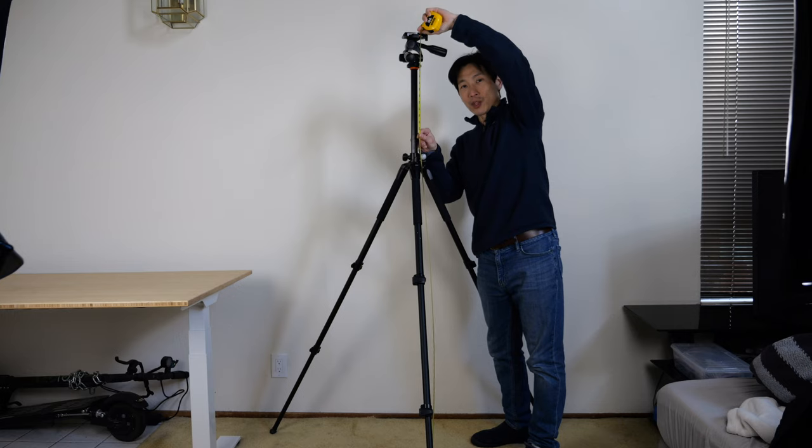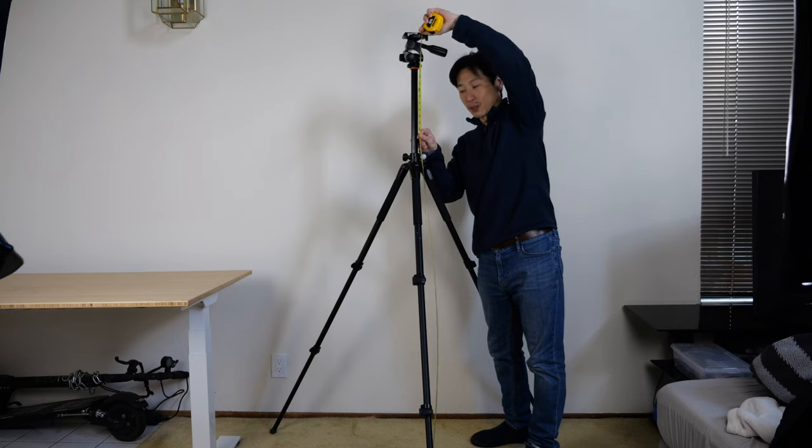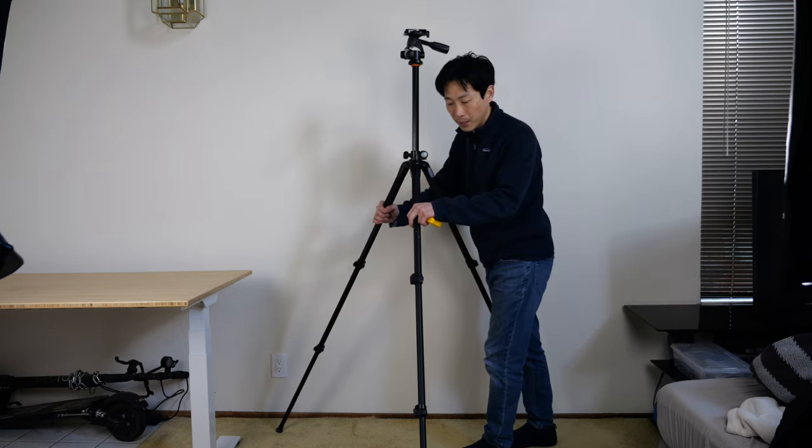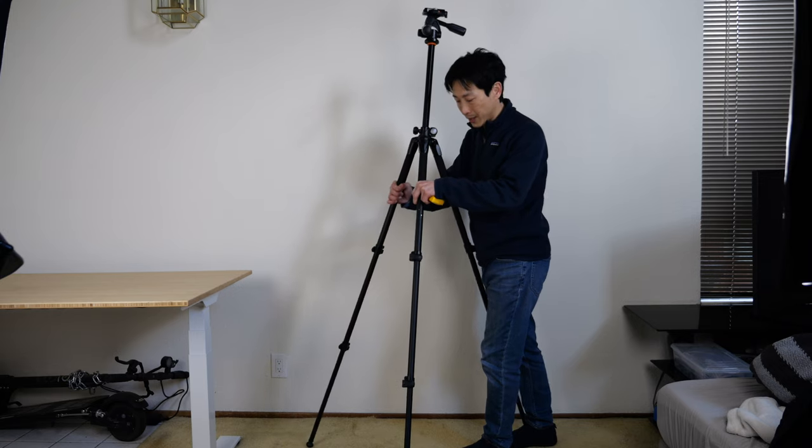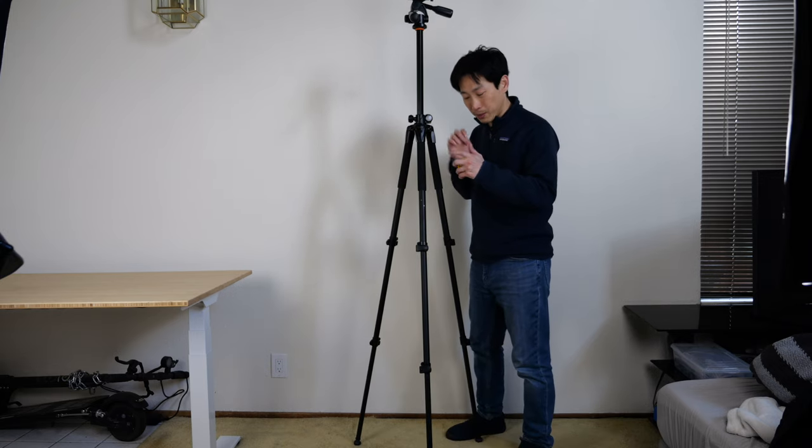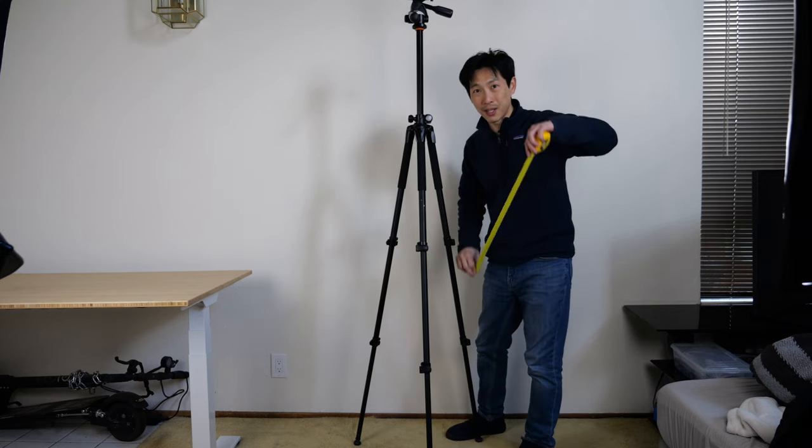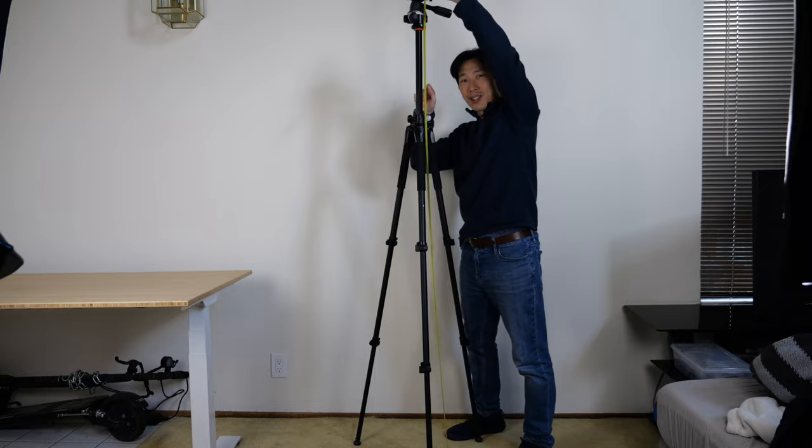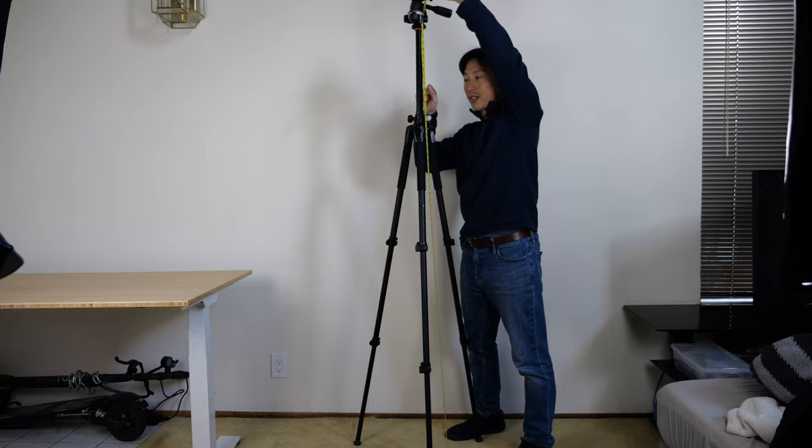At the highest setting, it can reach about 68 and a half inches. Nudge it up a little bit more by closing up the tripod legs a little bit. Do this at your own risk because it's not going to be as stable. It can reach about 74 and a half inches.